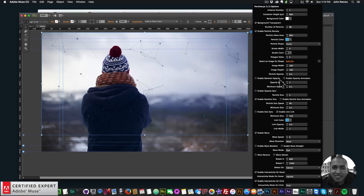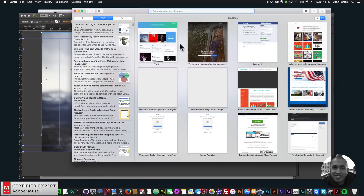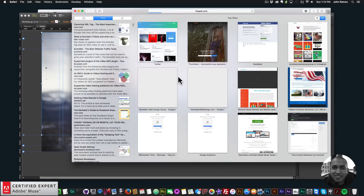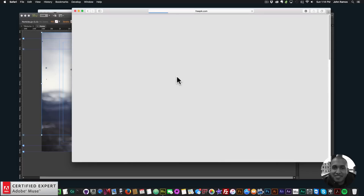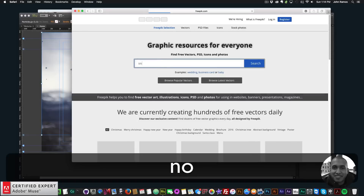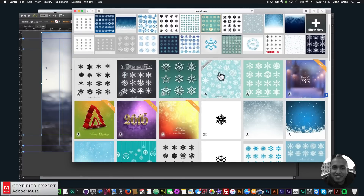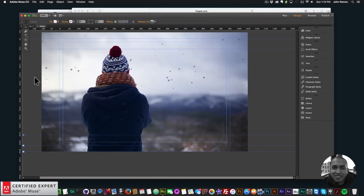One thing I want to turn off is the line link. We also need a snowflake image. You can go to freepik.com and just type in snowflake — they have a bunch of different snowflakes there. I've already downloaded one, so I'll go grab it.